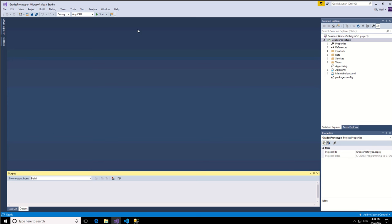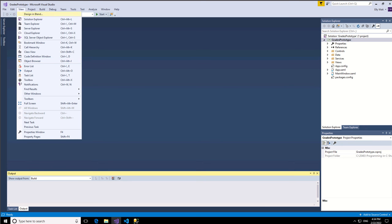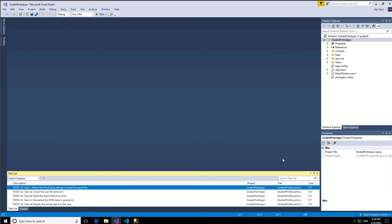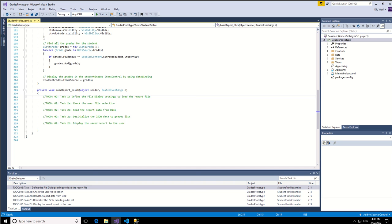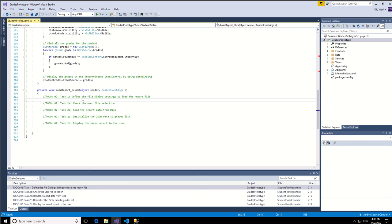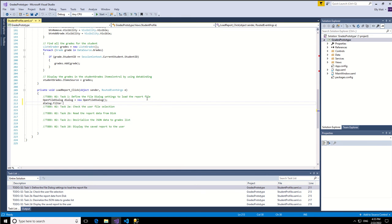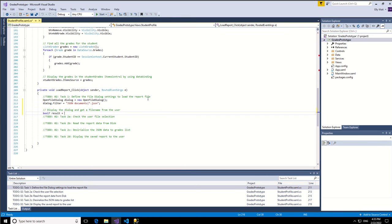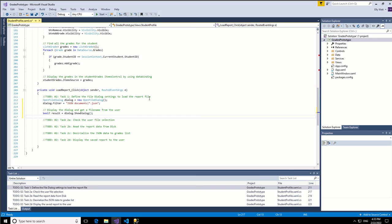Maybe the first step we're going to see the task list. So we go to student profile summer CS. We are going to define the file dialog setting to load the report file. So we're going to open the dialog box, show the dialog box and we are waiting for the result of the dialog box.